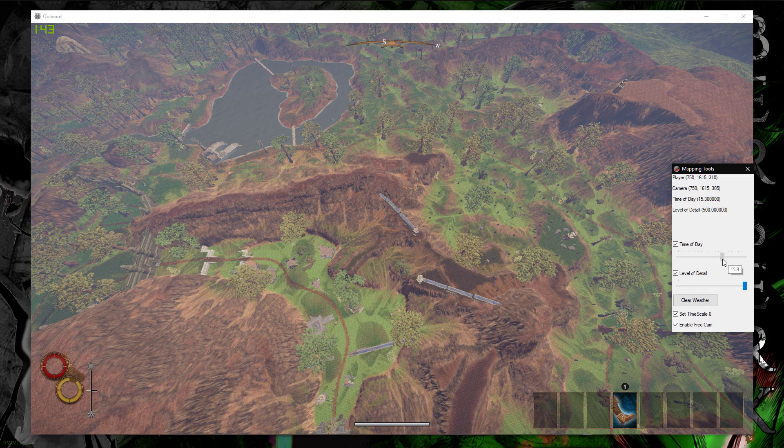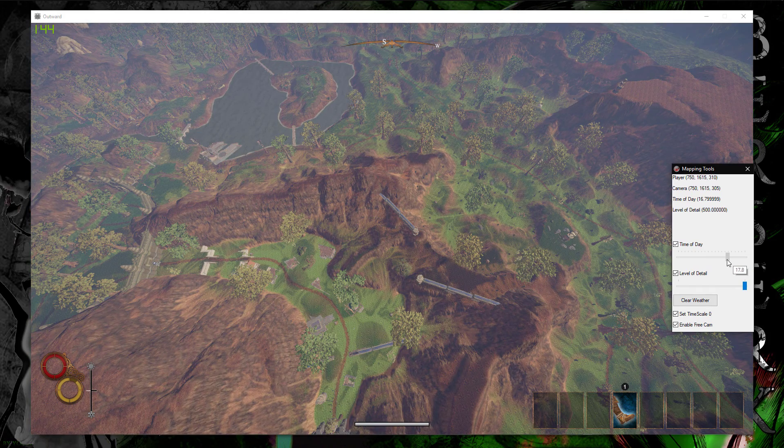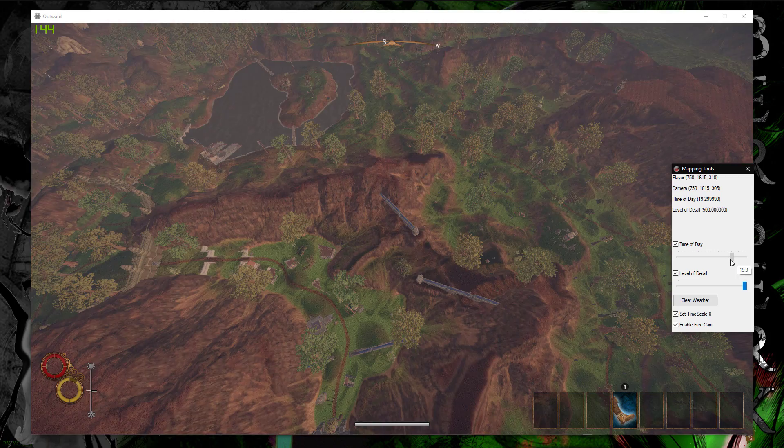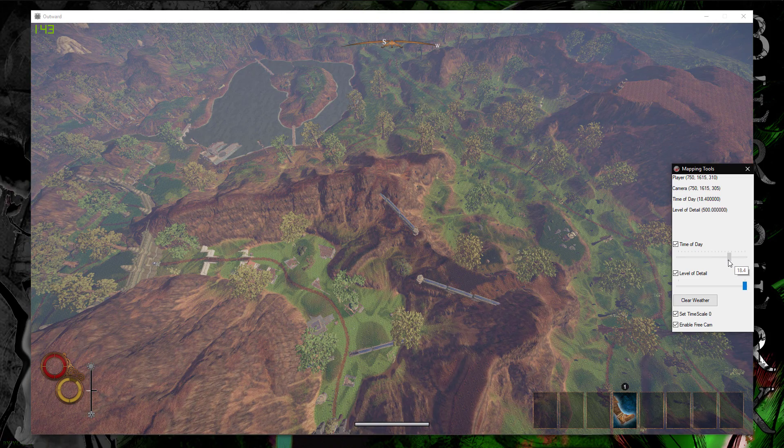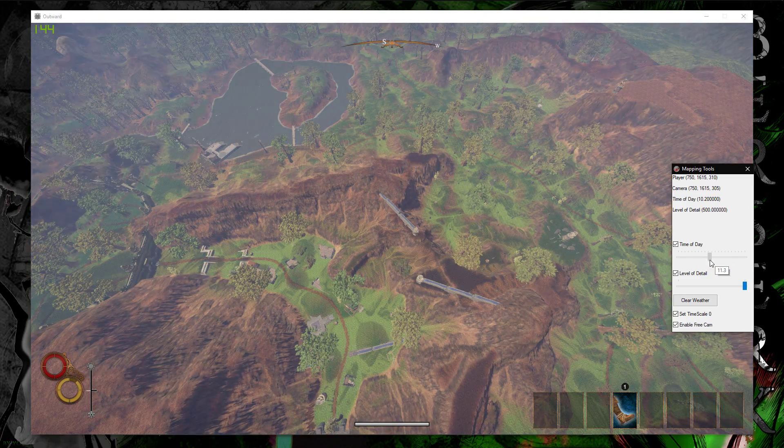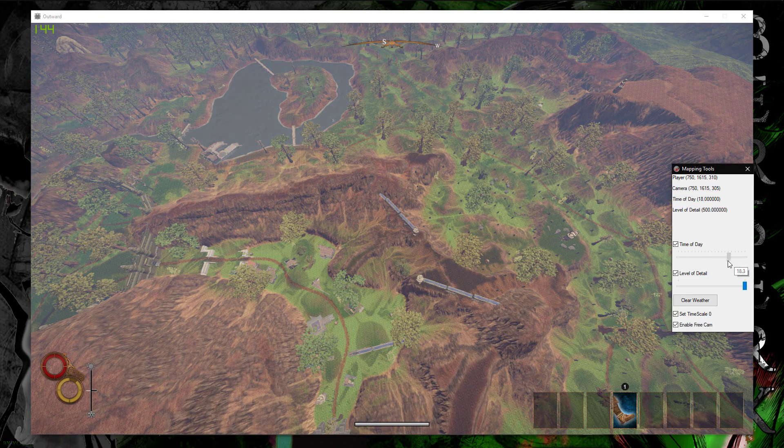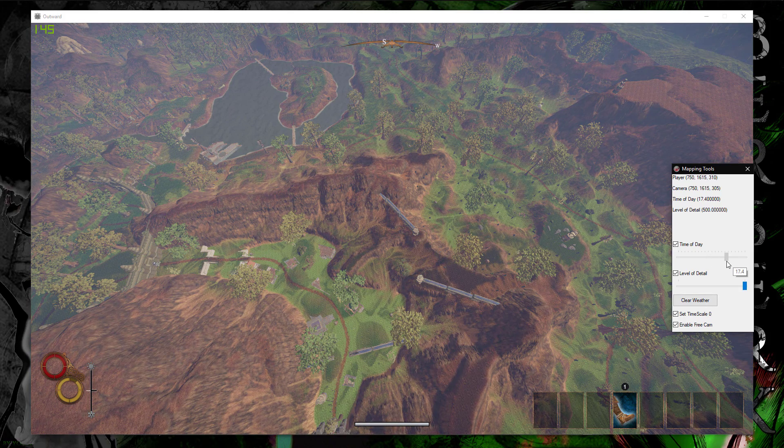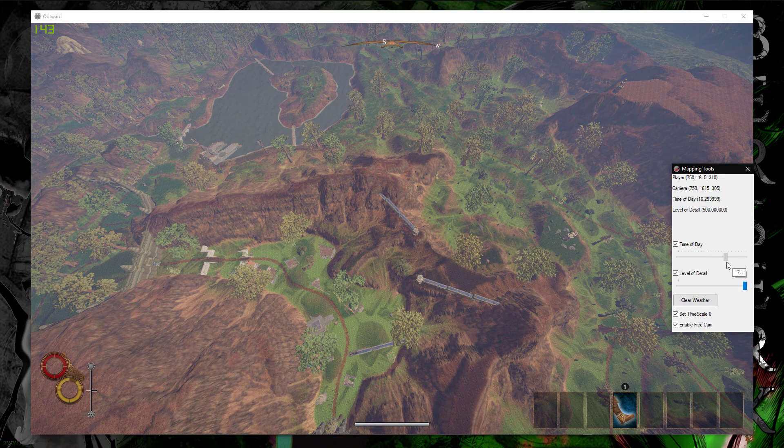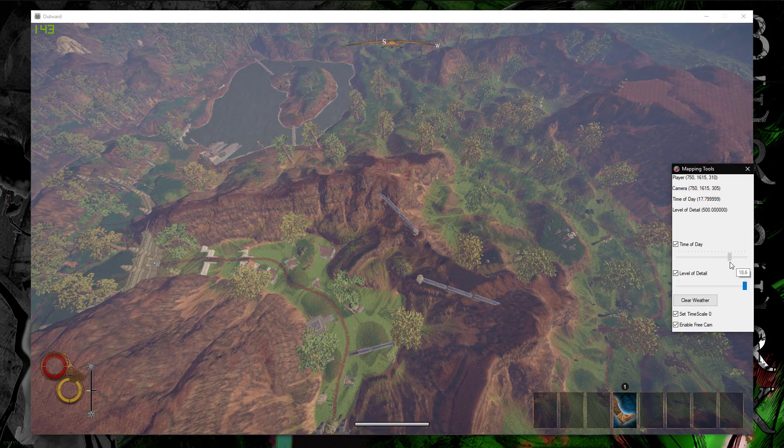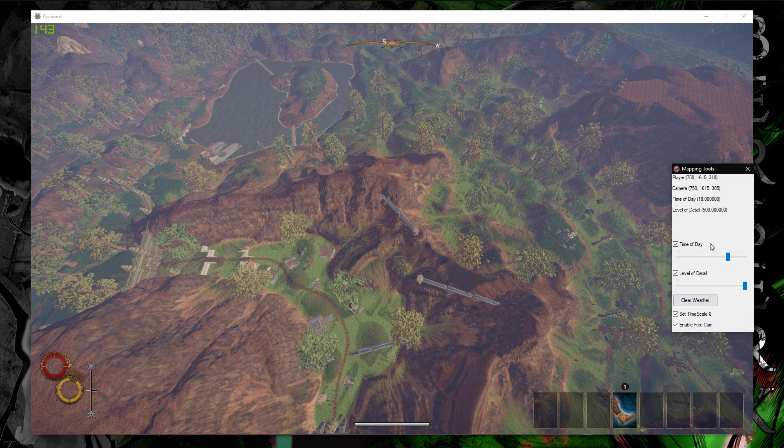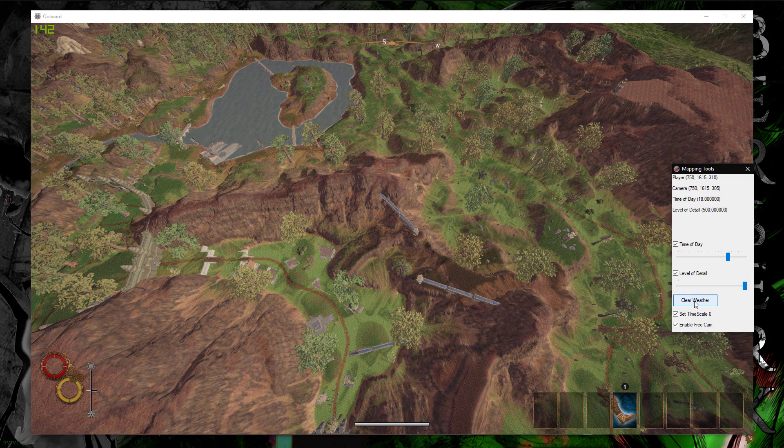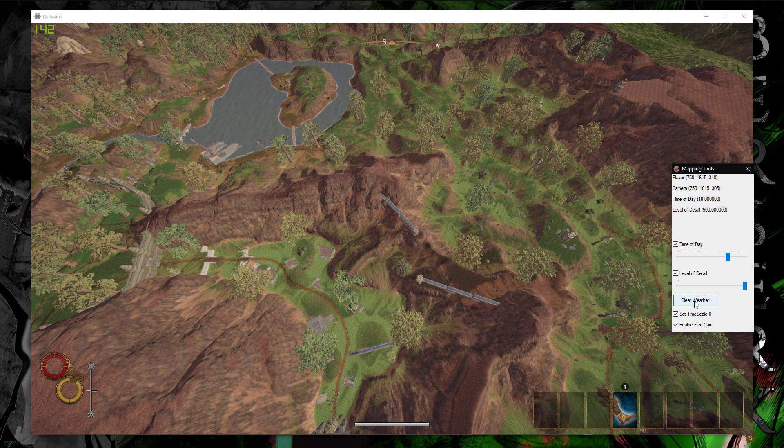So, I usually go around 16 to 18. And I think I'm just going to settle on 18 here maybe. Yeah, just settle right on 18. So, I can just clear the weather too. It gets rid of all the fog and stuff. It gives you a much clearer picture.